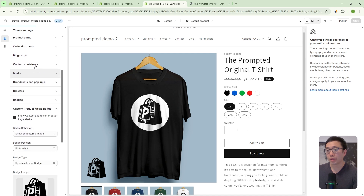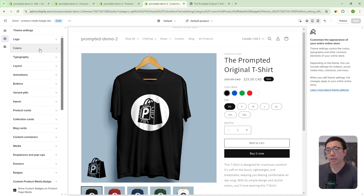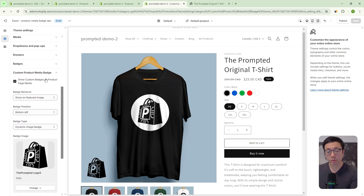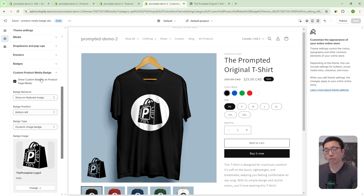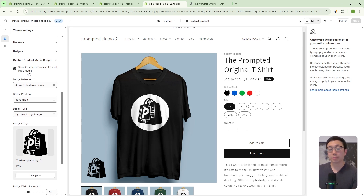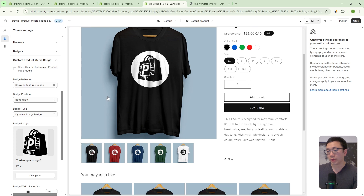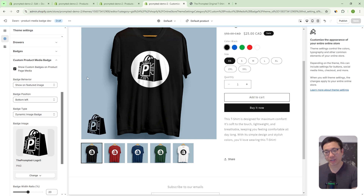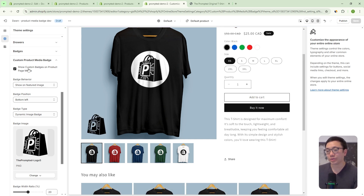We can hop into our theme editor and go to the theme settings. If you scroll down, we've created this new settings area called custom product media badge. Your theme won't have this yet, but I'll show you later in this video how you can add it. The first option here is a master switch — show custom badges on product page media. If we just take that off, the badge will go away. Since this tutorial is about how to actually use it, we're going to turn that on.